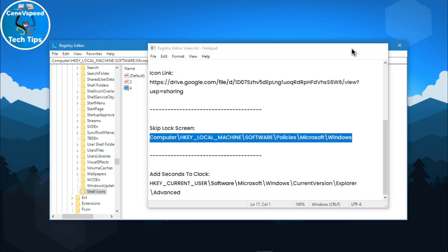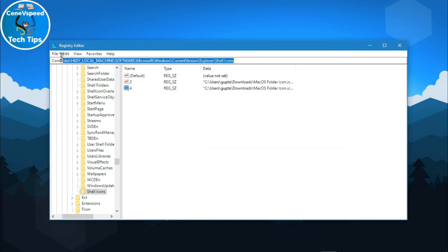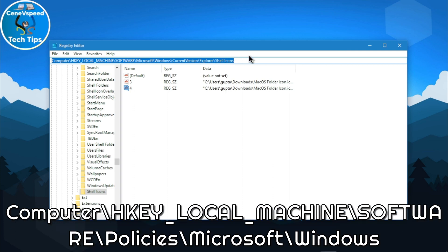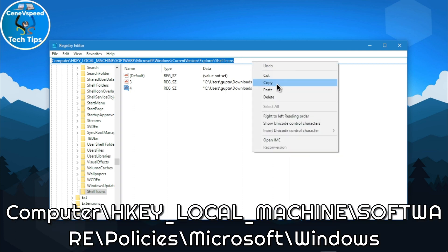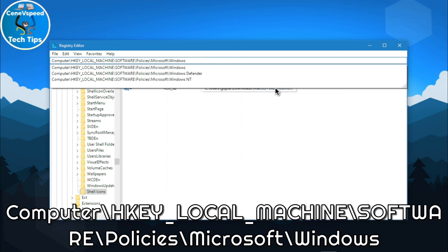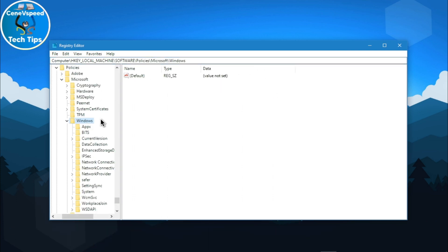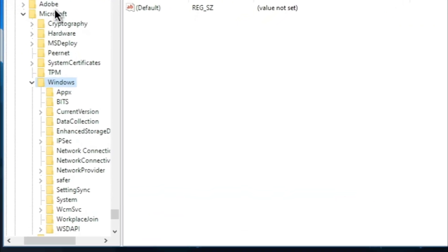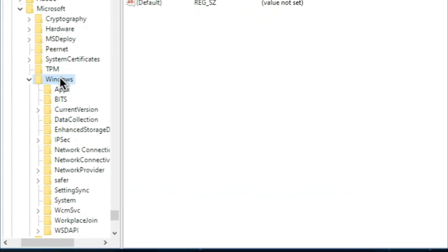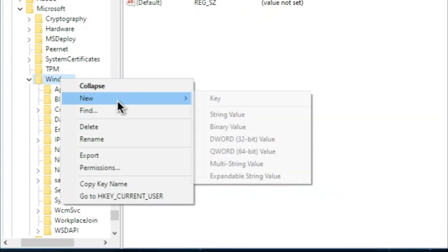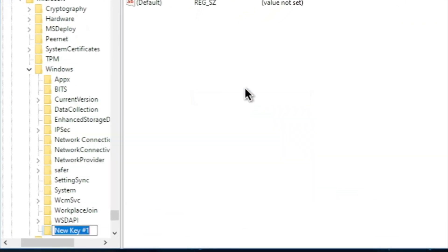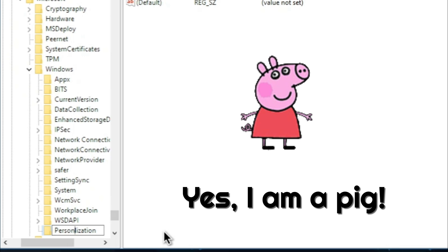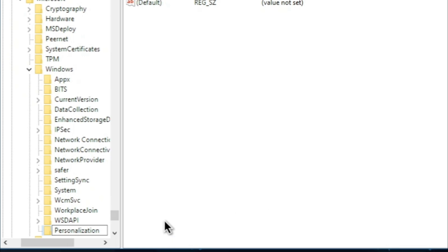Hit copy, go back and paste it right over here in the top bar and hit enter. Now, it's going to take you to the windows folder under Microsoft. Just right click on it and create a new key. Name that key personalization. Like that.